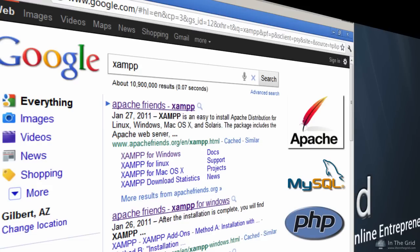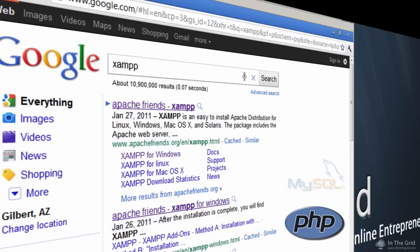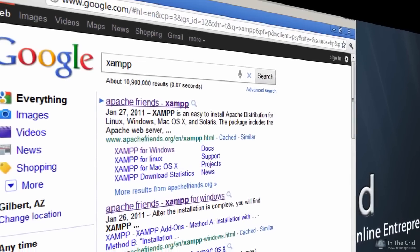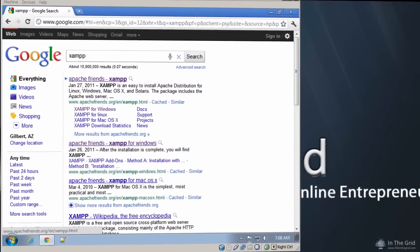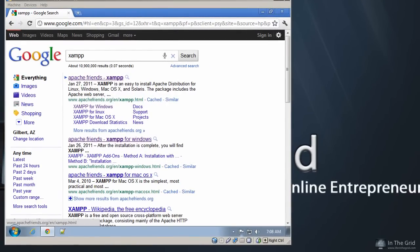These three programs together are what allow you to create web-based applications such as full-blown shopping carts, content management systems, and just about any internet-based application you can think of. So let's get started by installing XAMPP and then implementing WordPress on your own local machine.